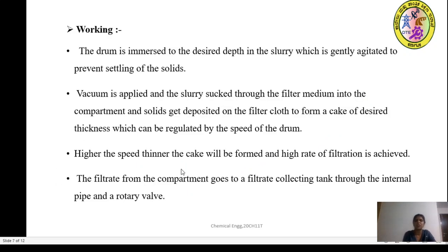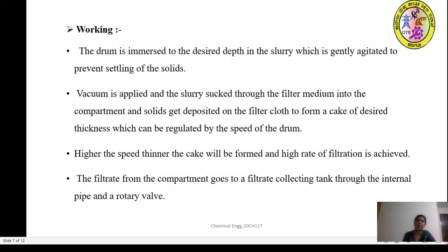For the working: the drum rotates and should be immersed to the desired depth in a slurry which is gently agitated to prevent the settling of solids. The agitator provided in the trough helps in preventing settling and maintaining uniform concentration. Vacuum is applied and the slurry is sucked through the filter medium into the compartment, and solids get deposited on the filter cloth to form a cake of the desired thickness, which can be regulated by the speed of the drum. Higher the speed, thinner the cake will be formed.